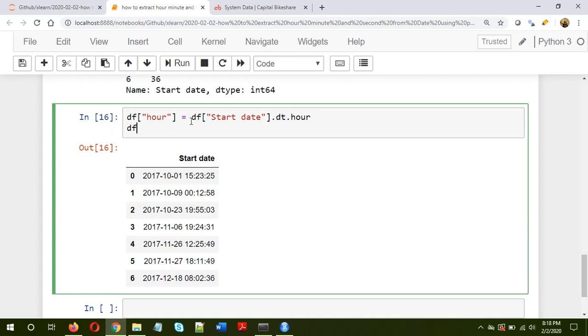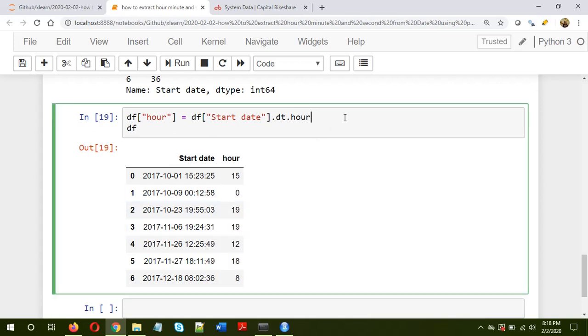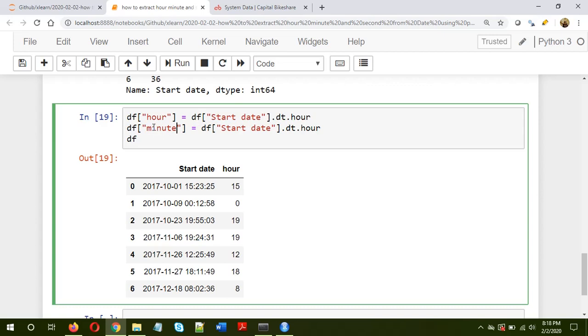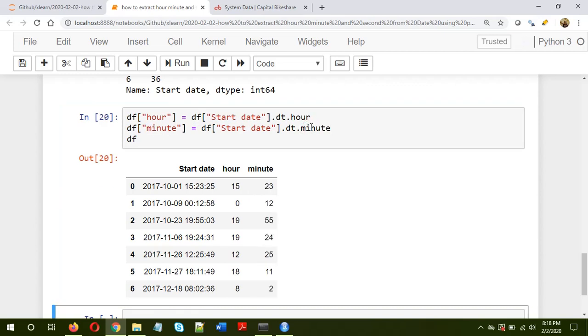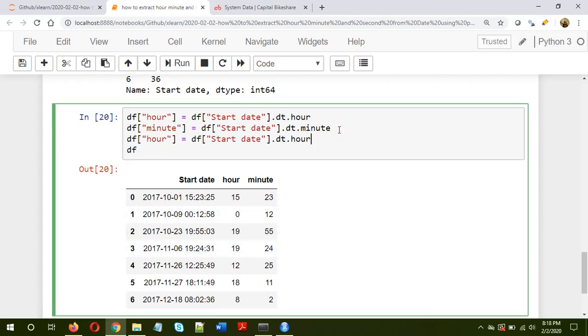Let's look at this now. So we have added one column with the hours. Now let's create the minute column. So instead of hour I'll put minute, and here it's minute. Okay, so we have created another column called minute. Now let's create the second column.